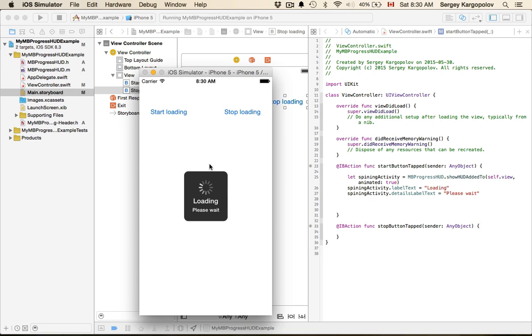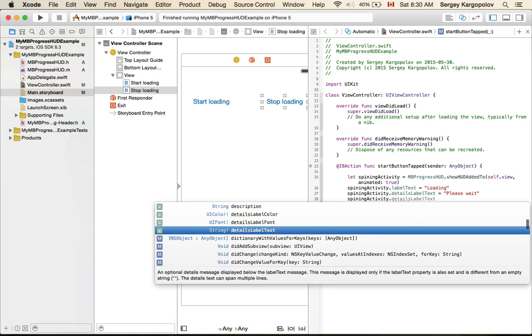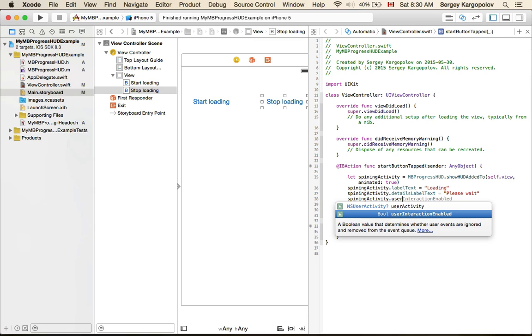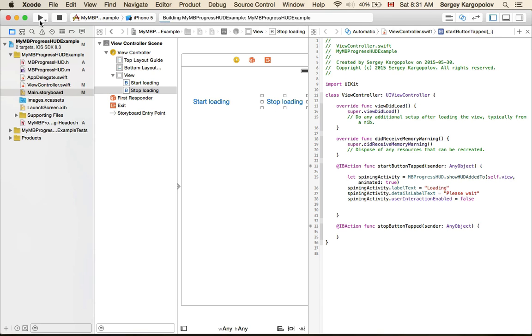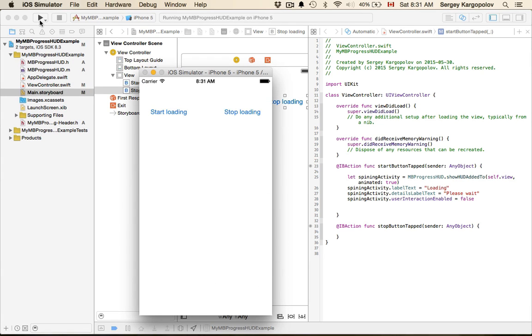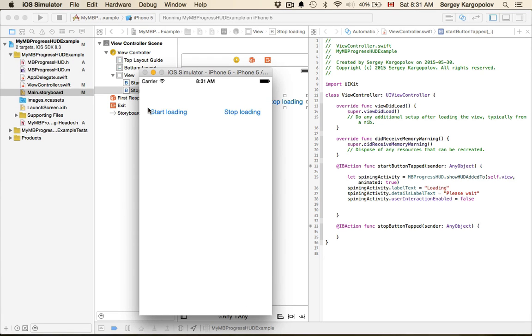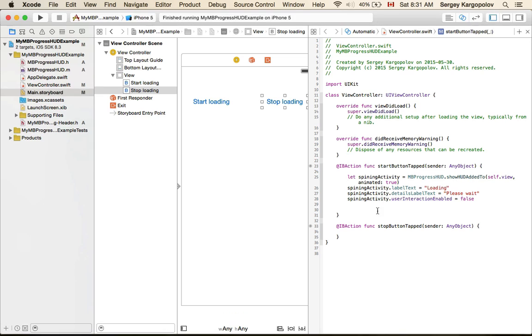It's still a blocking activity indicator. It blocks user interaction and I cannot tap anything, so let's implement the stop button. To make our activity indicator listen to user taps, there is a property called userInteractionEnabled and here we need to set it to false. It's a little bit counterintuitive to me, I would assume I need to set it to true, but you need to set it to false for it to work.